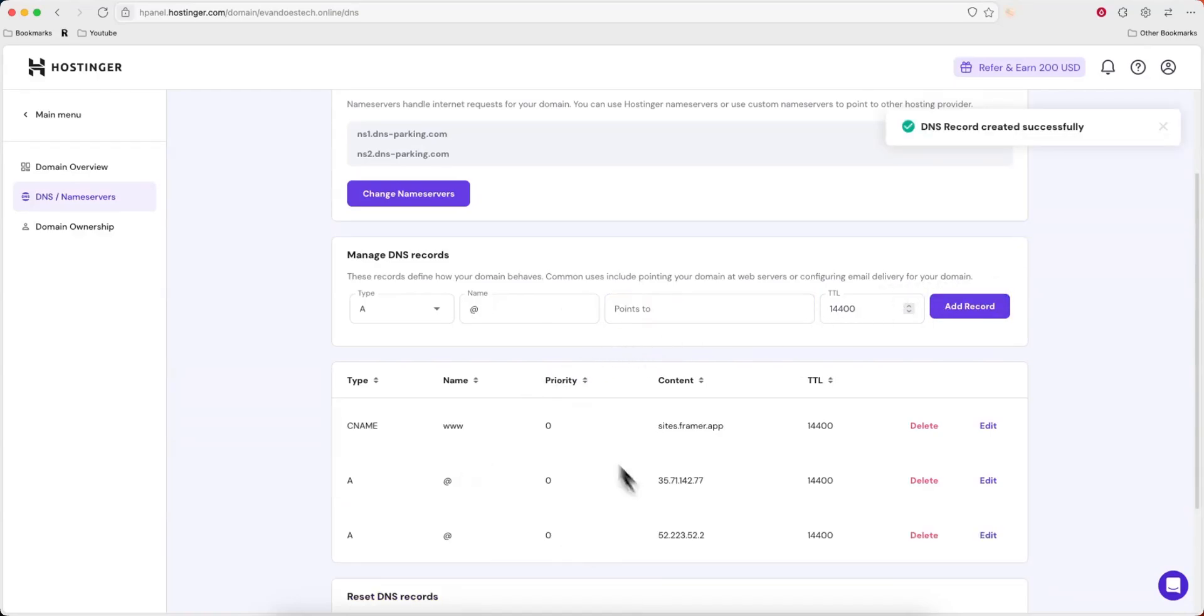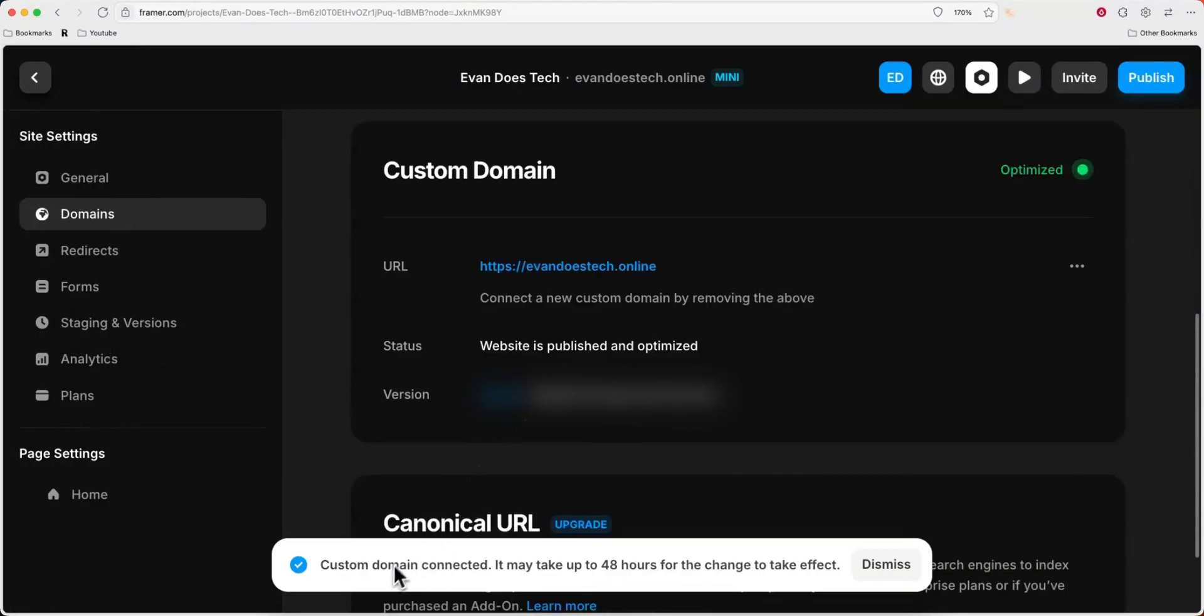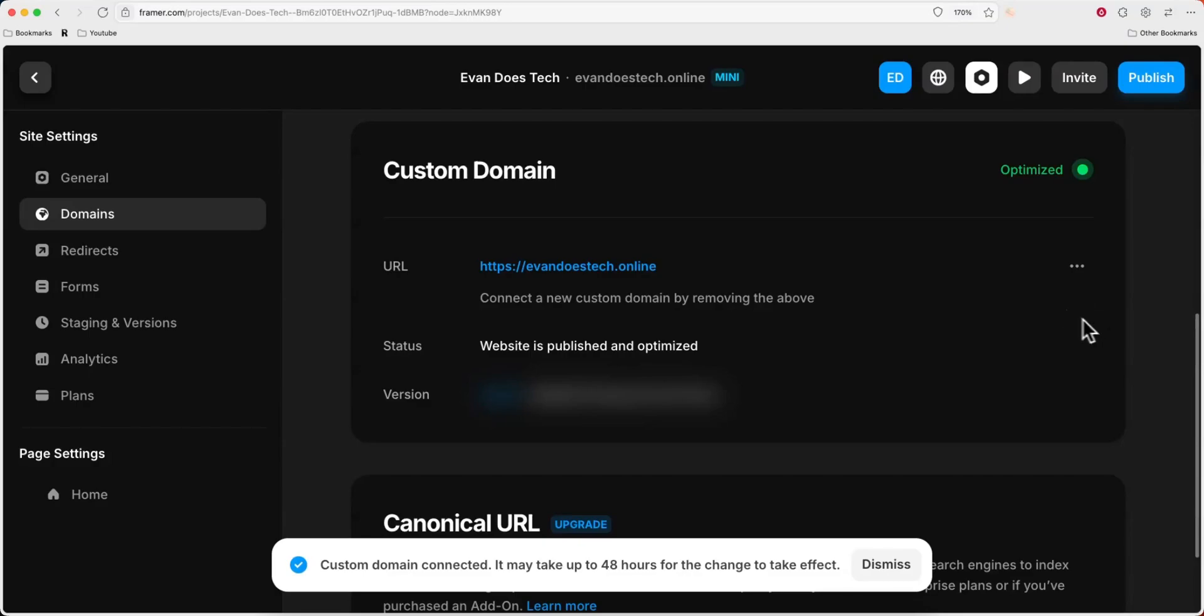Now we can see that our records match the one on Framer here. And now we can see that our custom domain has been connected. It may take up to 48 hours for the changes to take effect. But we can see that this now says optimize. And if you don't see this, you might need to click the refresh button that should be under these three dots right here. But again, this process may take up to 48 hours to actually work. But that's how you can connect your Hostinger domain to your Framer website.